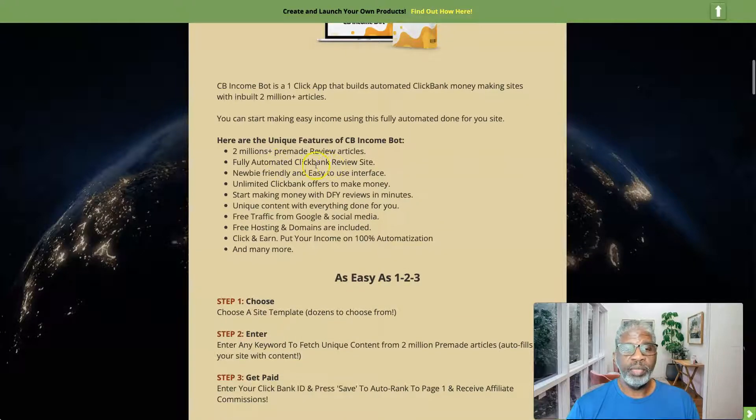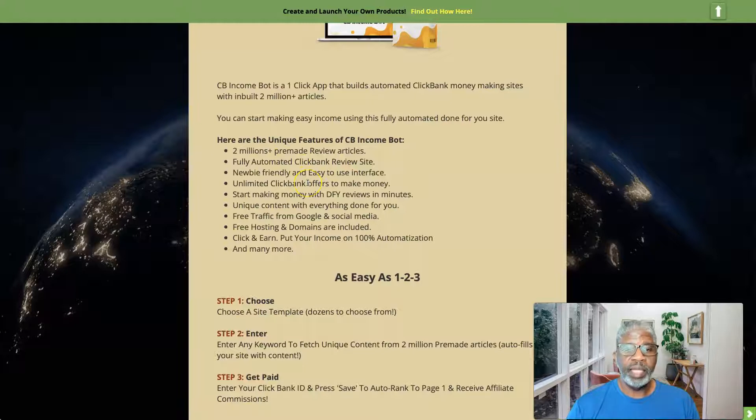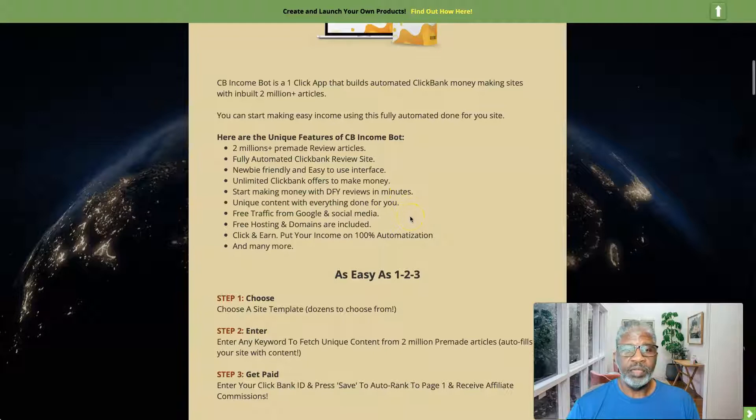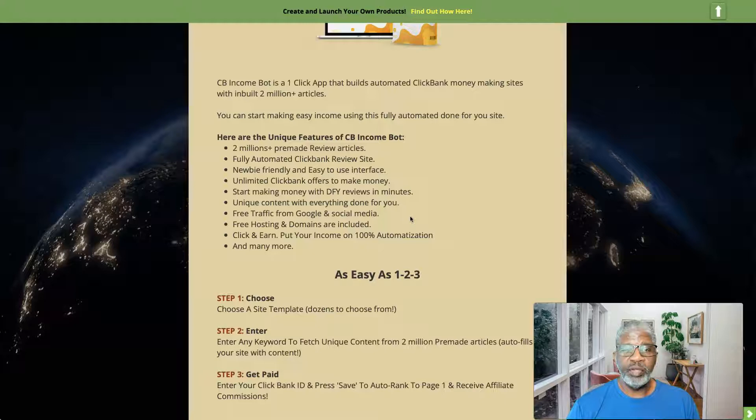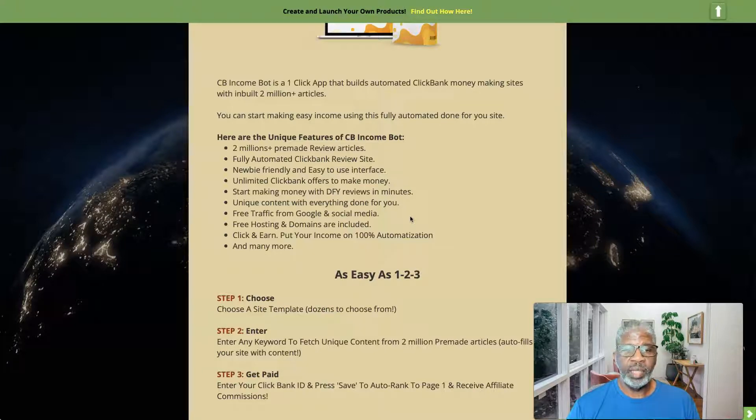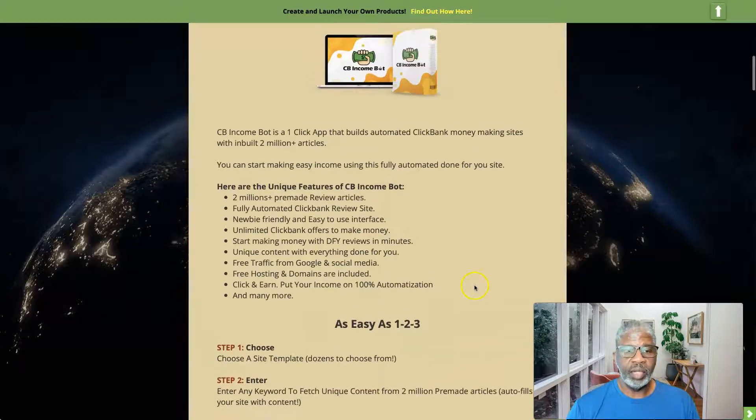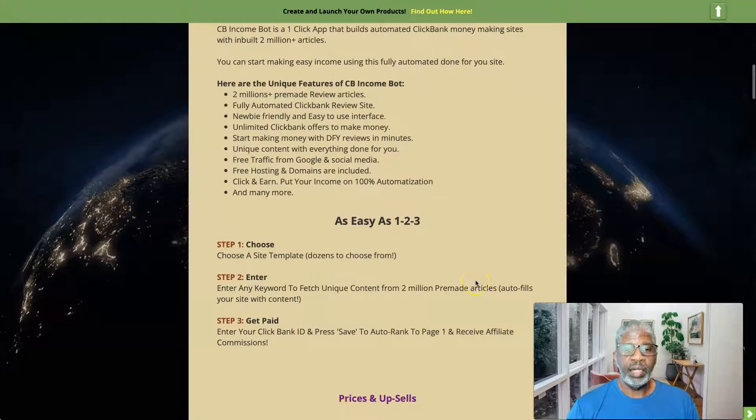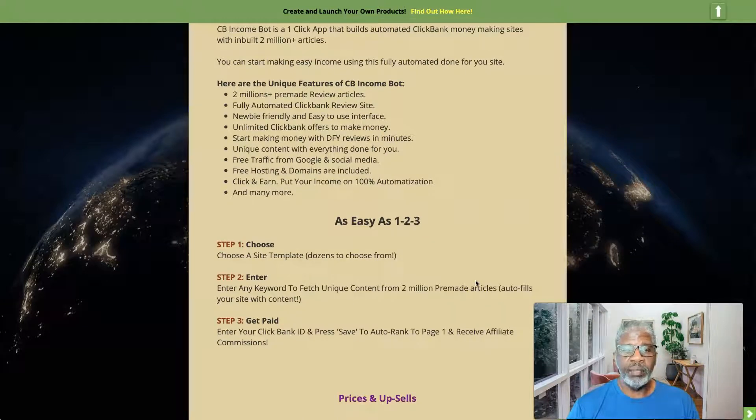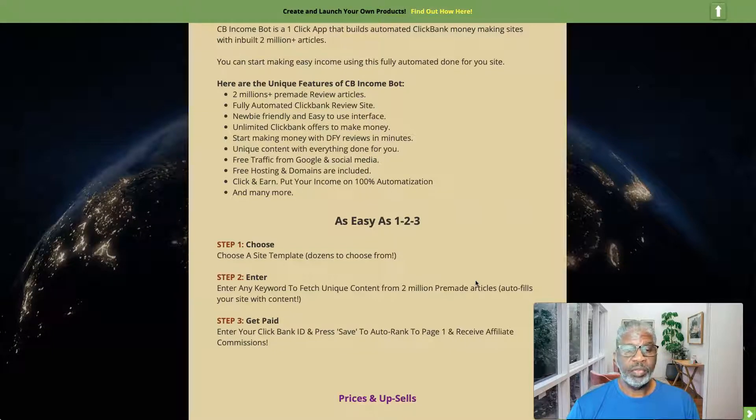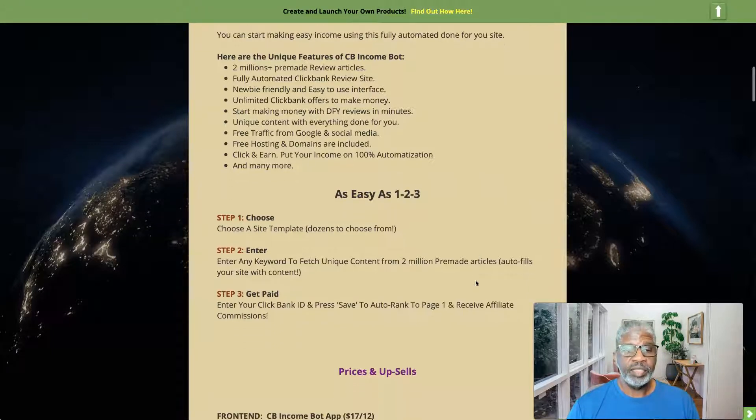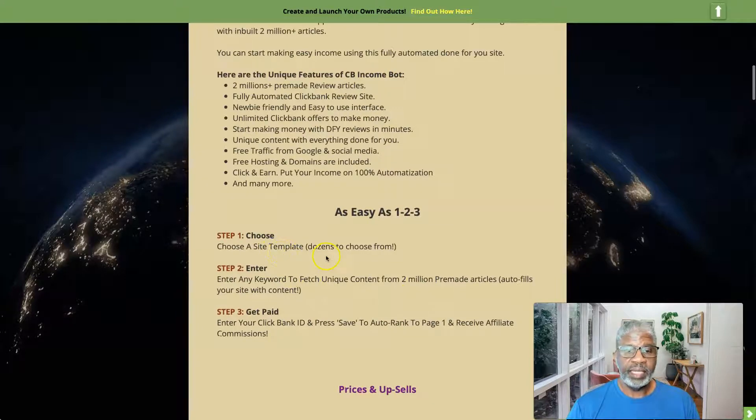And here are the features: two million plus pre-made review articles, fully automated Clickbank review site, newbie friendly and easy to use interface, unlimited Clickbank offers to make money, start making money with done-for-you reviews in minutes, unique content with everything done for you, free traffic from Google and social media, free hosting and domains are included, click and earn, put your income on 100% automation, and much more.